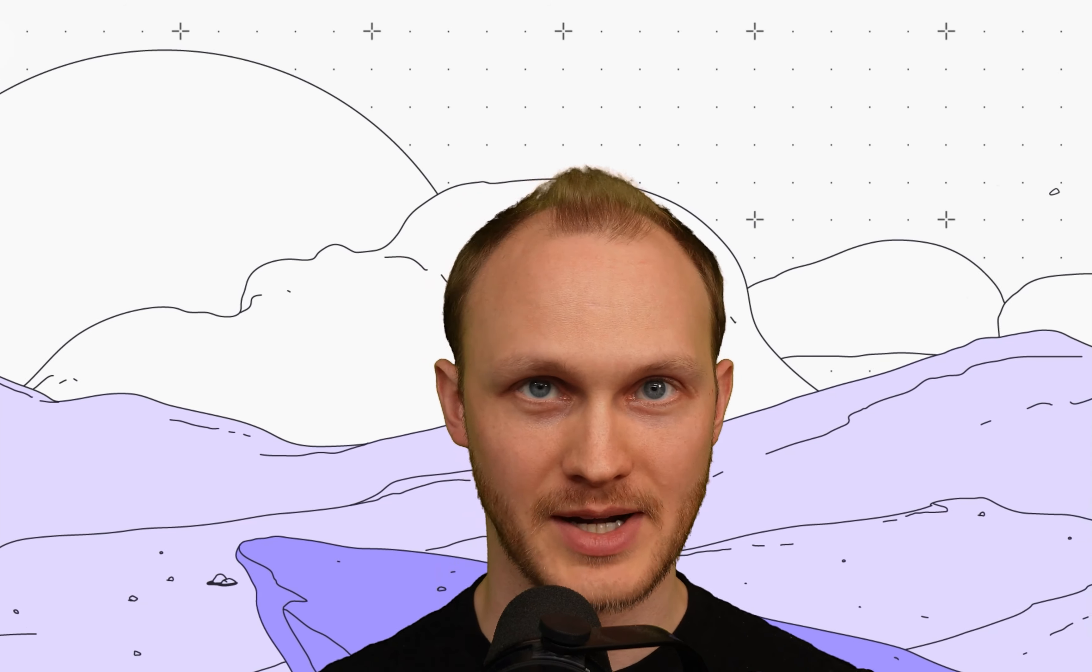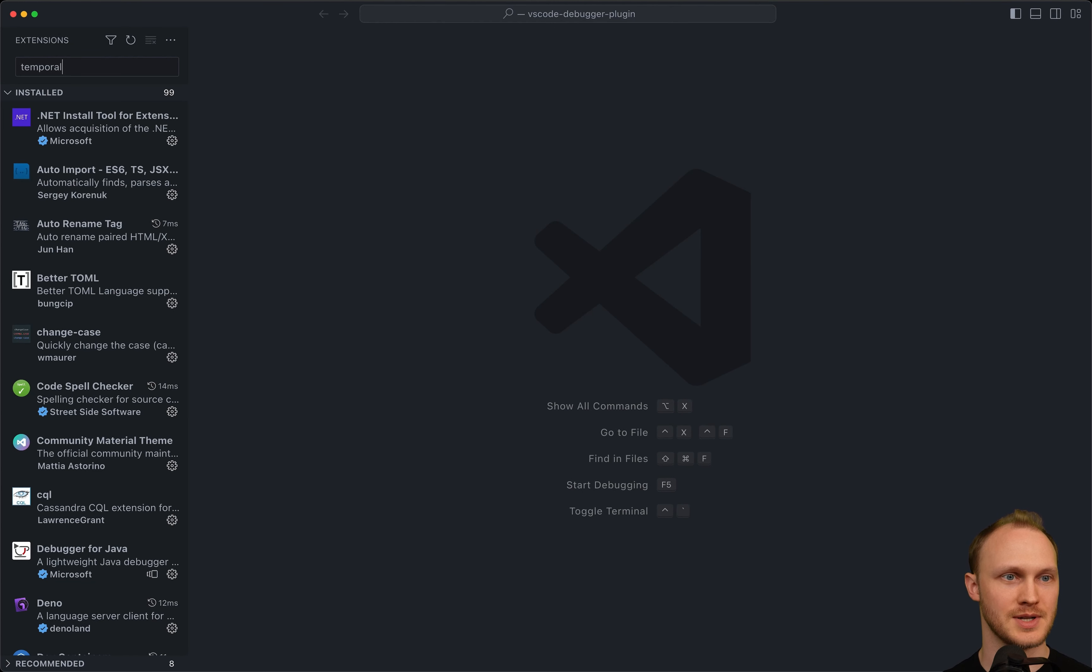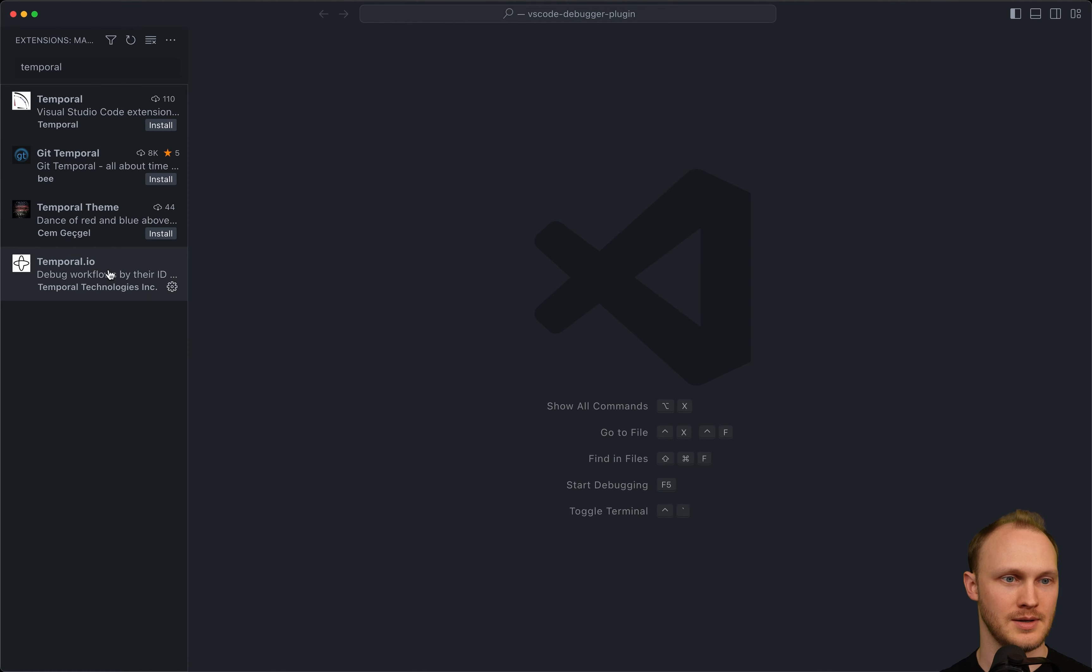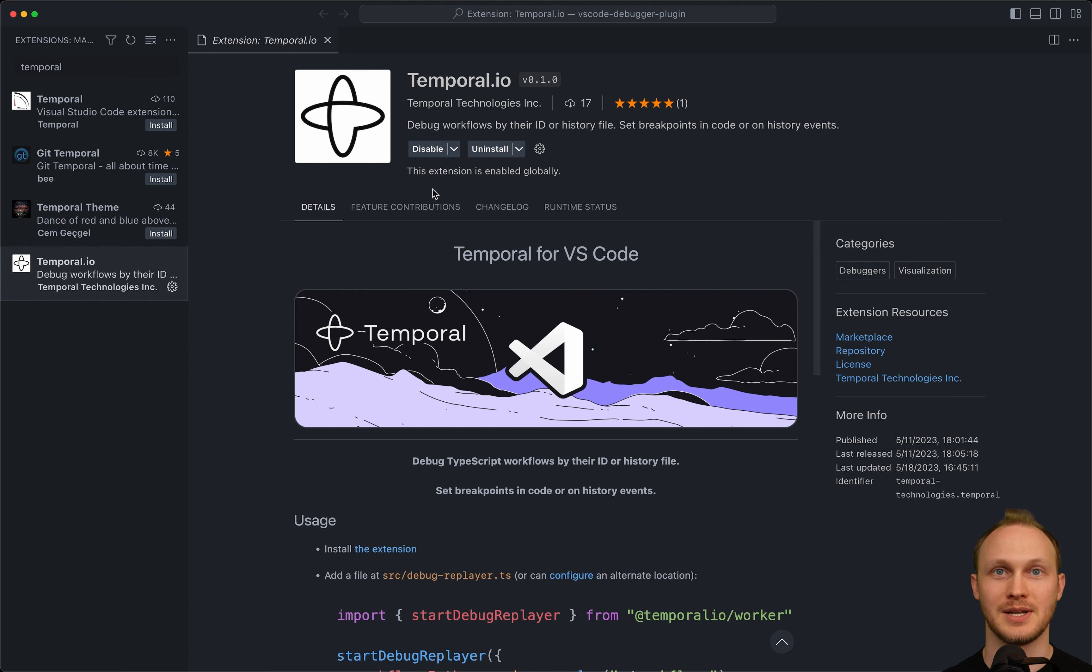First we install the extension. We are in Visual Studio Code, we install extensions, search for Temporal. And I already have it installed, but you hit the install button here.